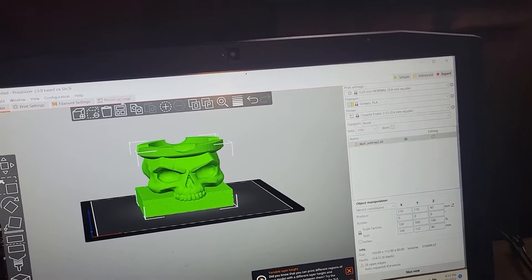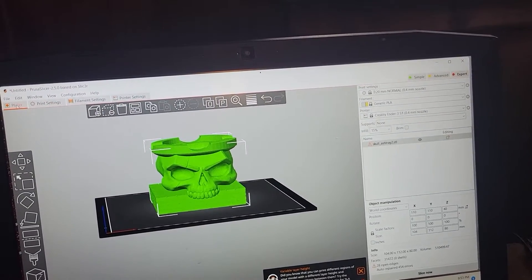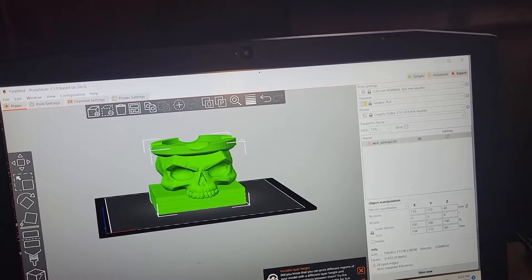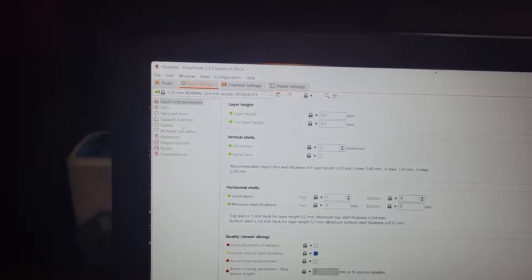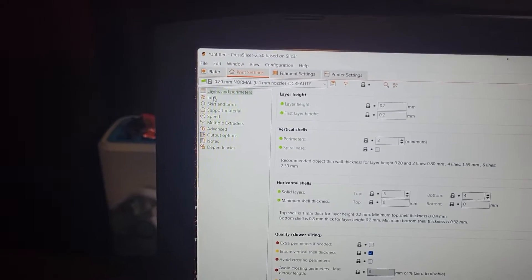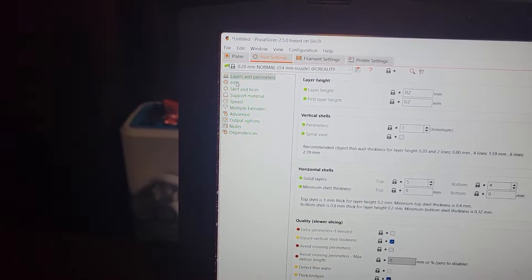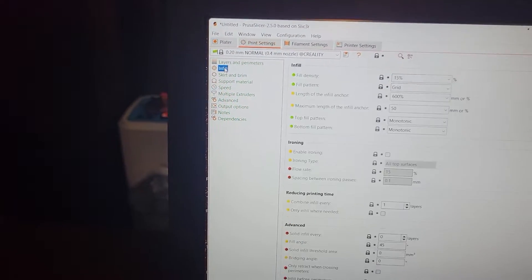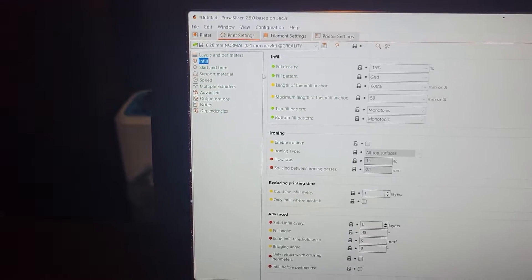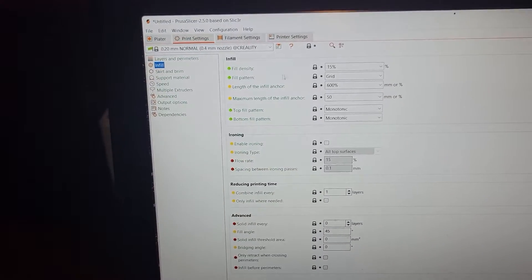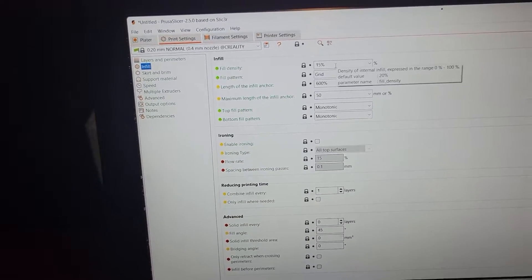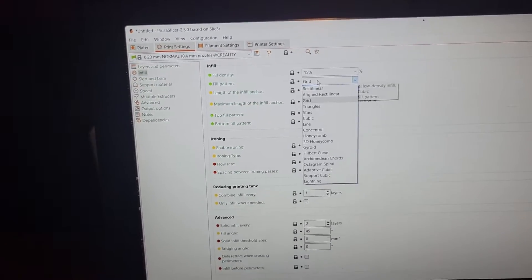Now you will go to print settings. You will go into infill. It's also in the left side. Infill. You got fill density, fill pattern.